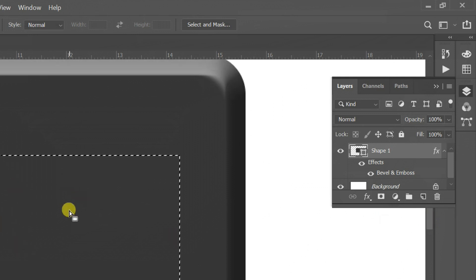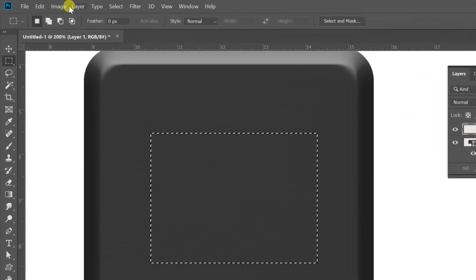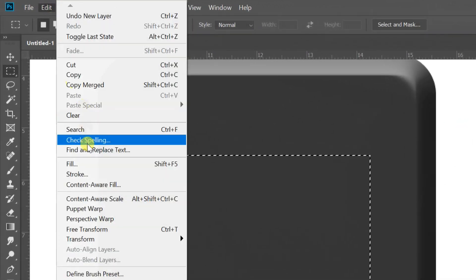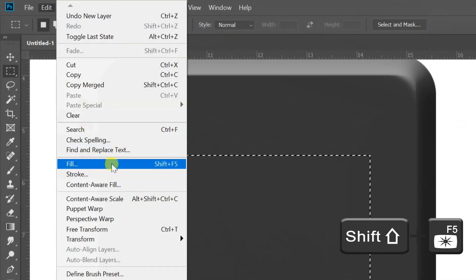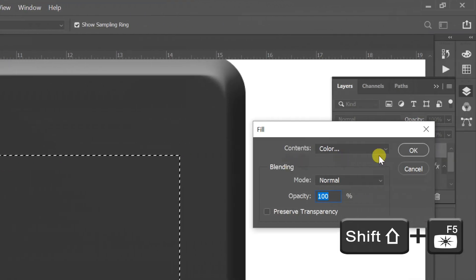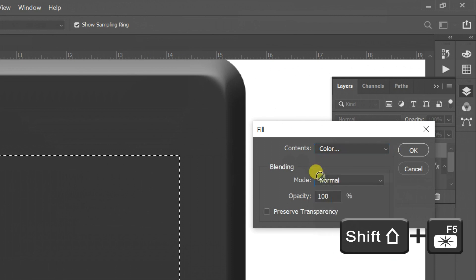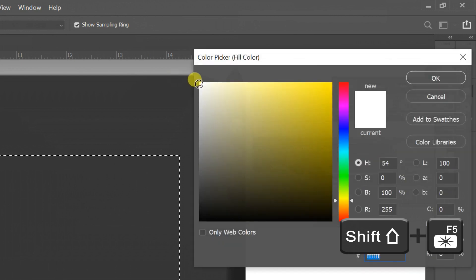Open layer and make new layer. Open edit tab, select fill or press Shift plus F5, then fill color white.